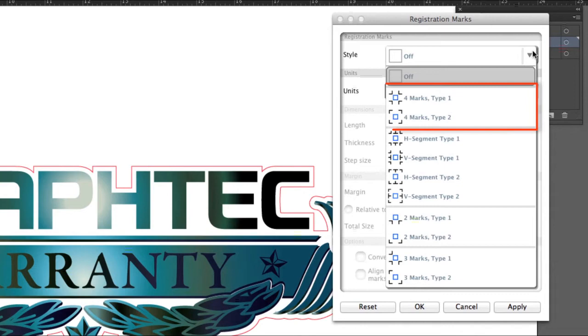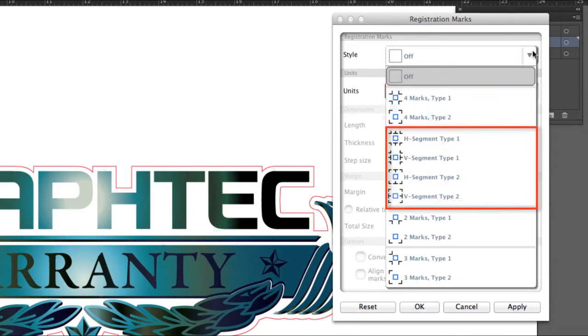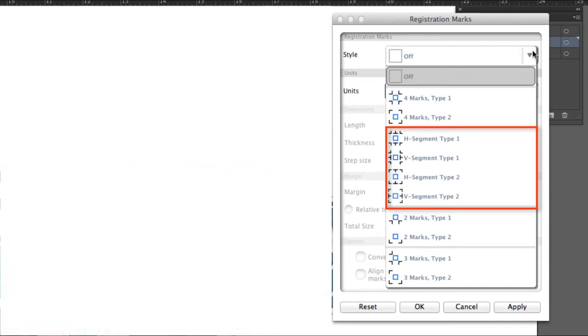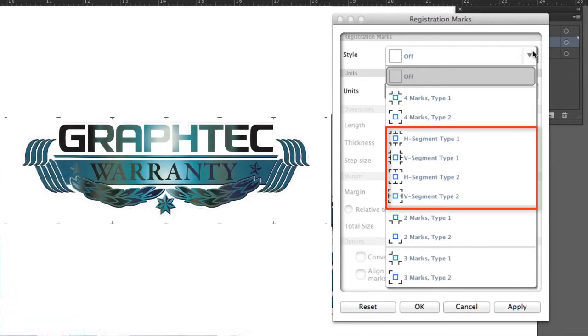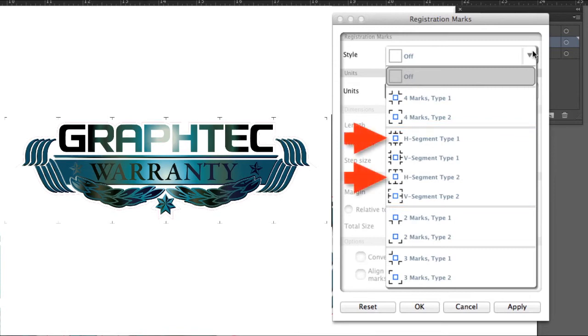The standard styles are with the Type 1 and Type 2 on the four corners, or whether we want segmented registration marks Type 1 or Type 2 in the horizontal direction or vertical direction. If the design is longer in the horizontal direction, then you'd choose the H-Segment Type 1 or 2.